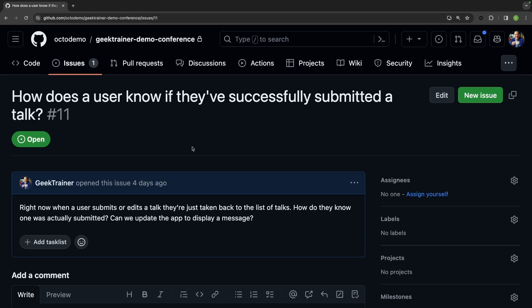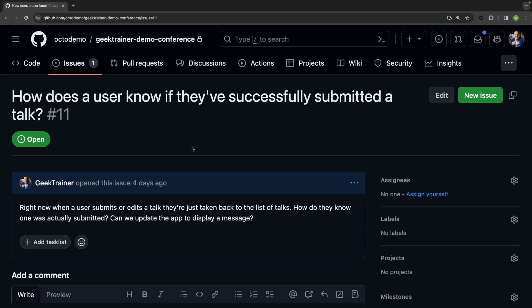I have an issue here for a conference website. As the issue says, when a user submits or edits a talk, there's no form of a success message that's being displayed. So the first thing I need to figure out is where's the code that's managing talk submissions. Normally at this point I'd be clicking around to different folders, doing keyword searches.